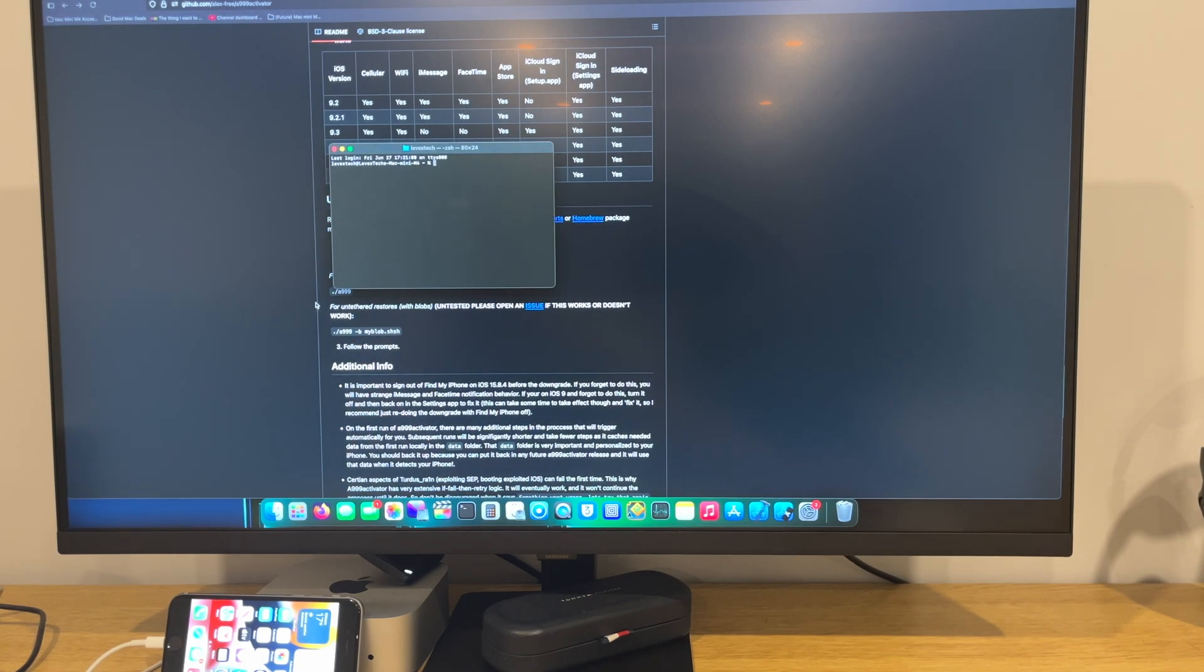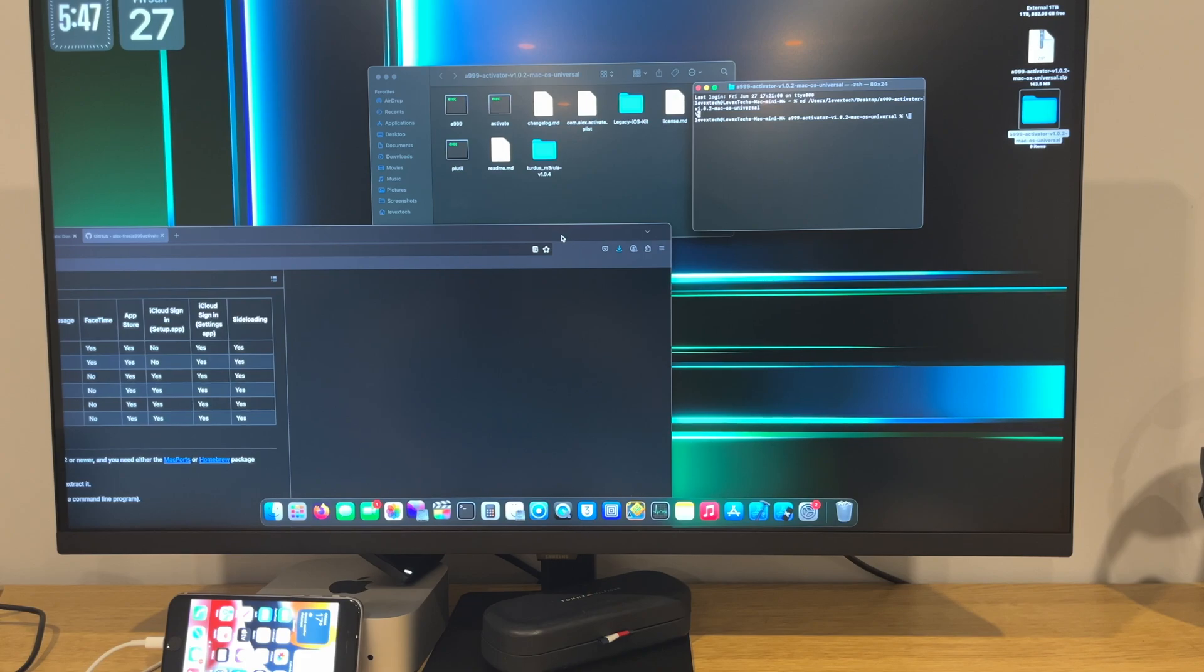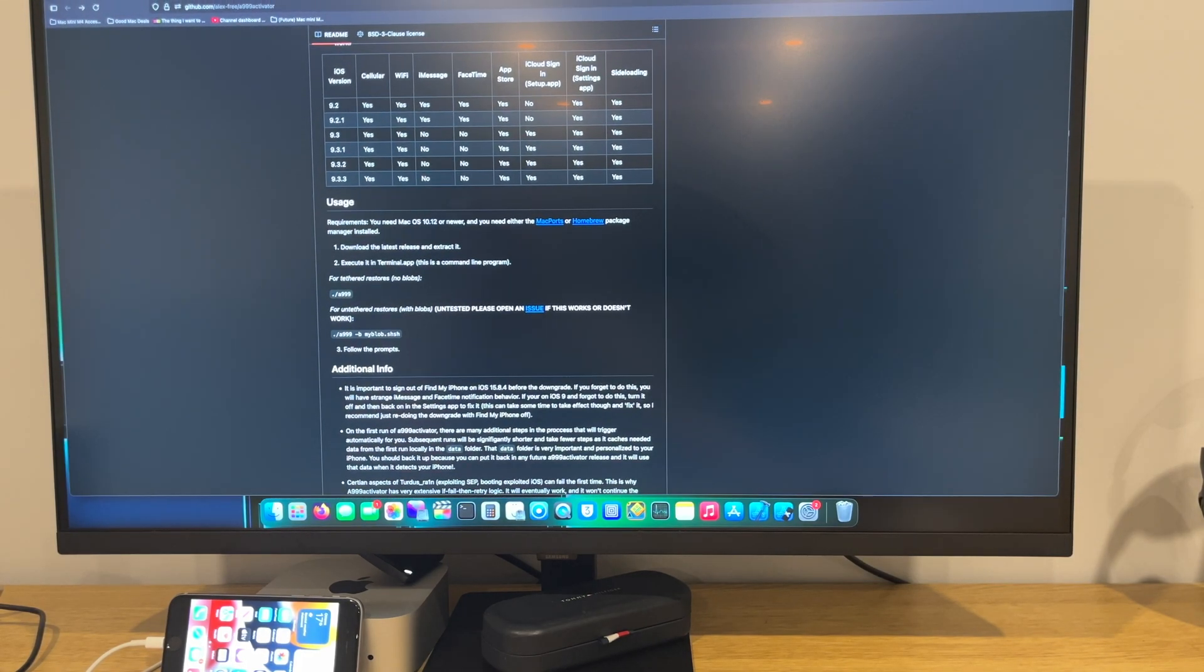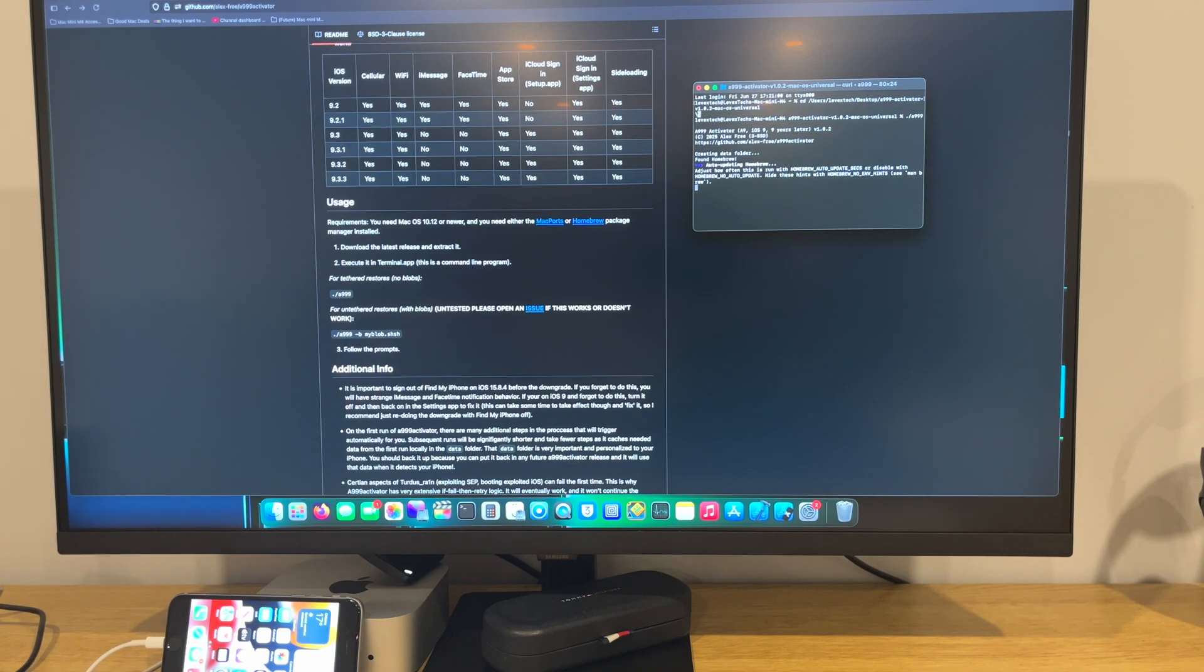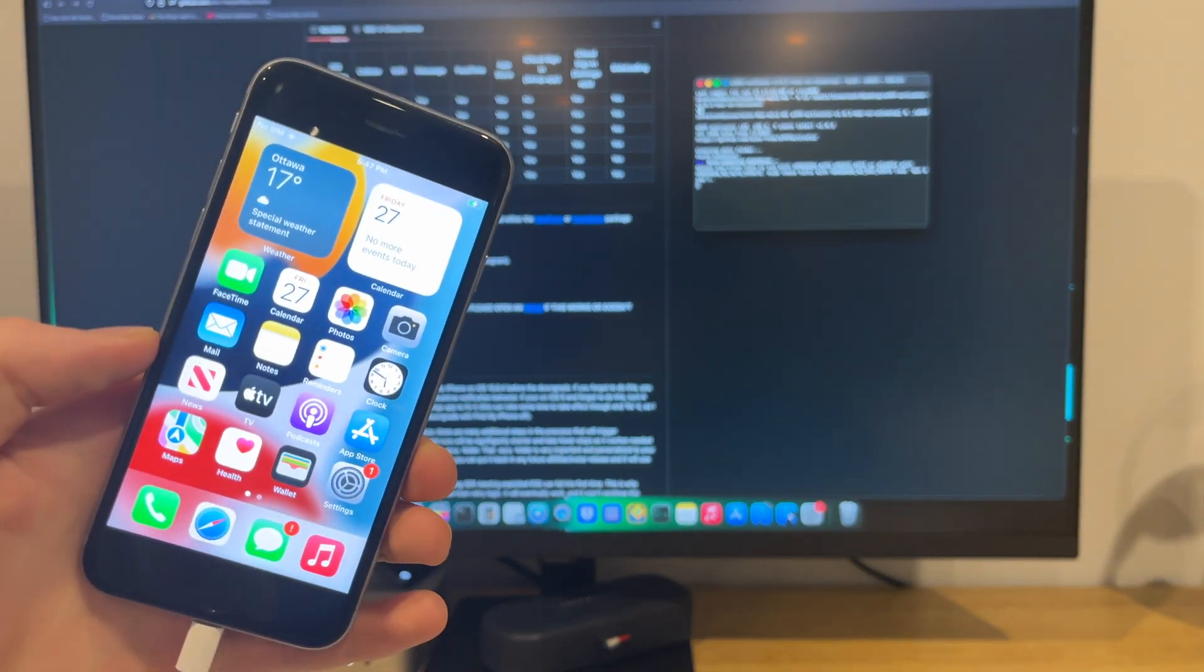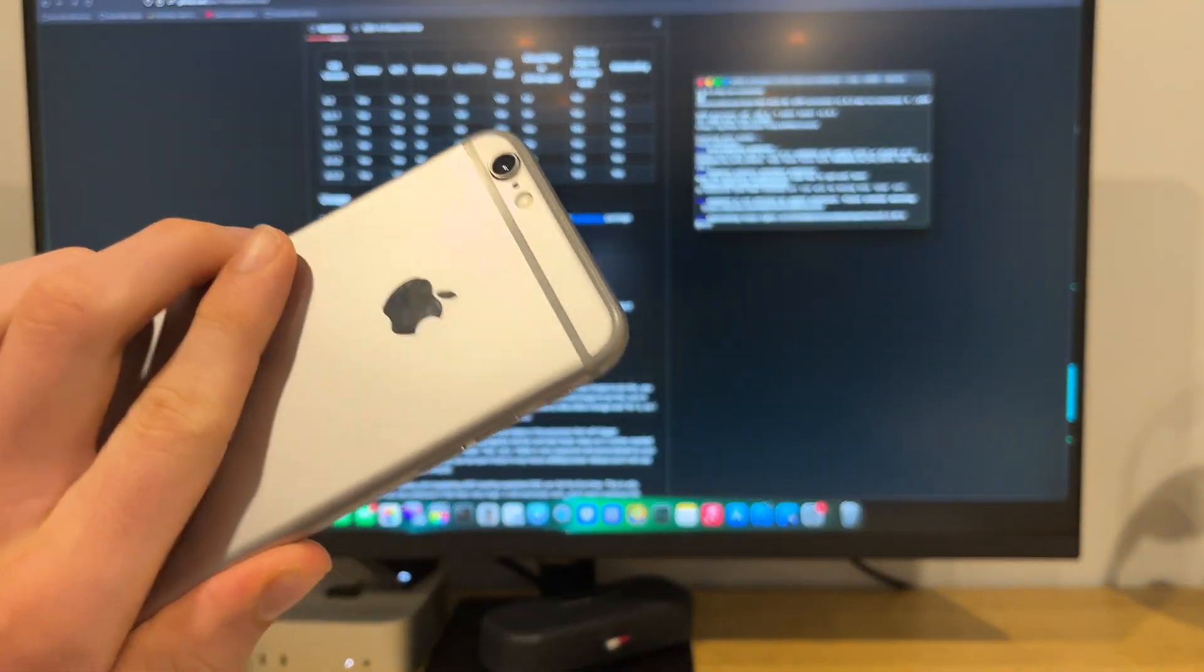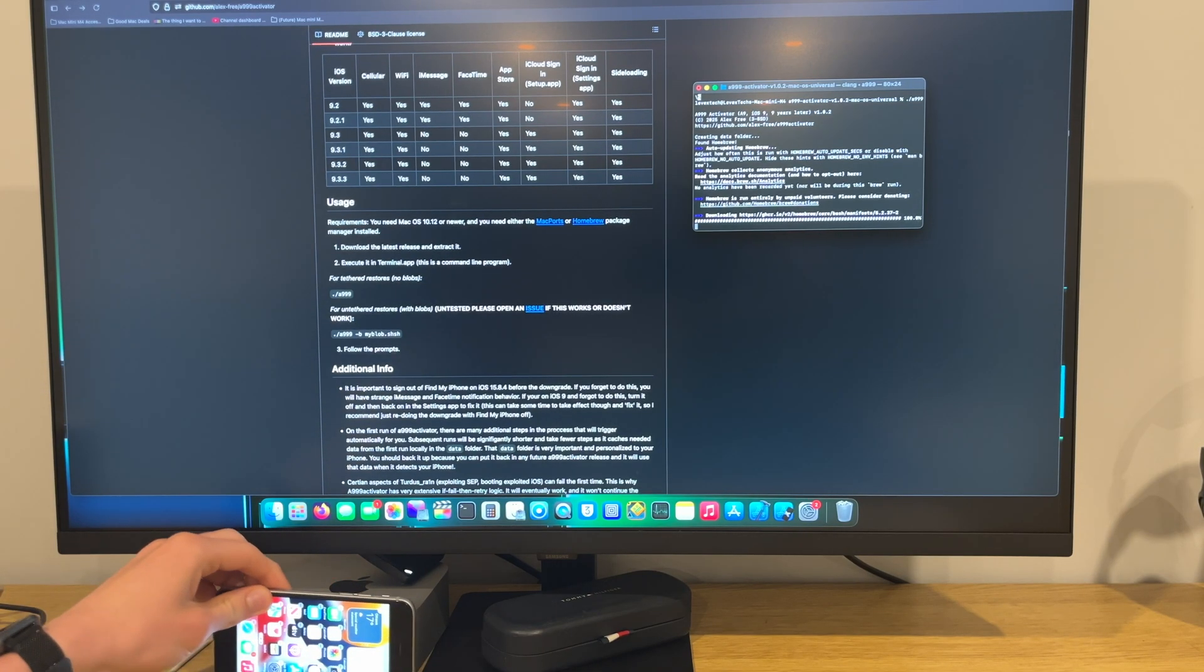So we're gonna do tethered restores with no blobs. We're gonna do cd base and drag and drop the A999 folder into here. And we're gonna go to the terminal. We're gonna do point slash A999. As you can see here, it's actually doing something of homebrew. This iPhone is restored to iOS 15.8.4, and this is the iPhone 6 that I've used multiple times.